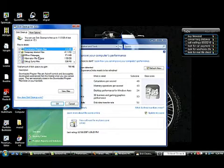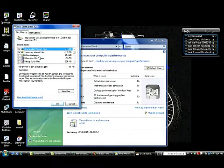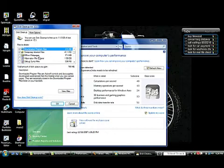...either programs we downloaded and installed but the download program is still there, or temporary internet files, or offline web pages.